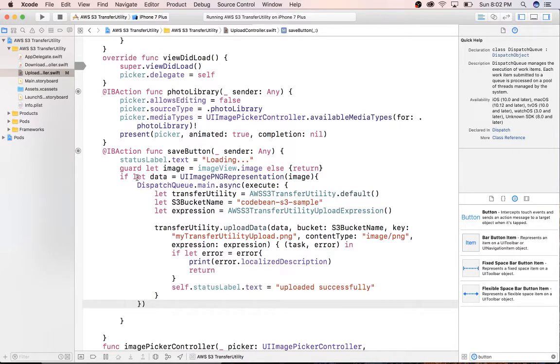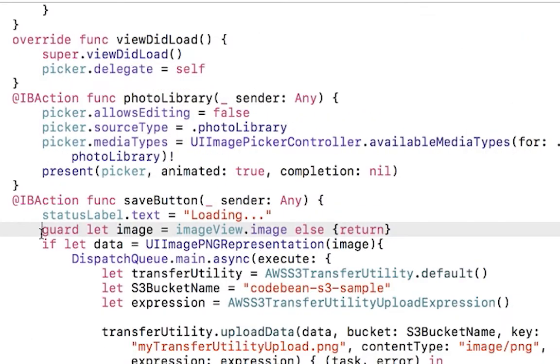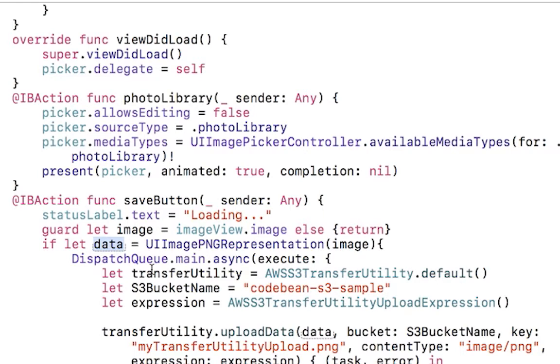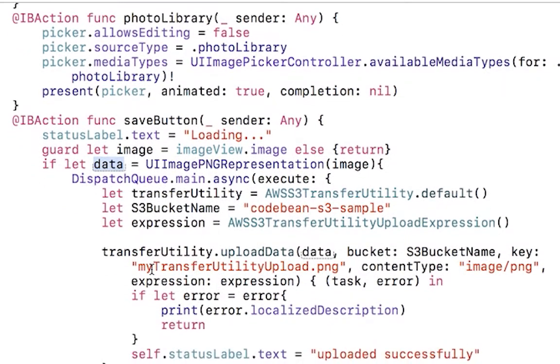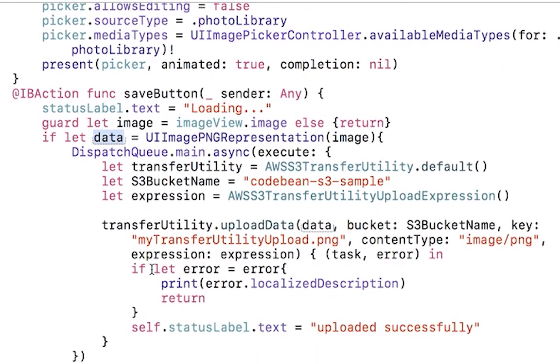Now let me just walk through this really fast. What we've done is we went ahead and we got an image from our library, and then what we're doing is we're just converting that into a PNG representation. We're calling dispatch async to execute the transfer utility. Here I'm just setting up the transfer utility stuff within this method. Last time I did it up top, but calling self and things like that didn't want to cause any retention cycles, so I just put everything here because this is when I actually need it.